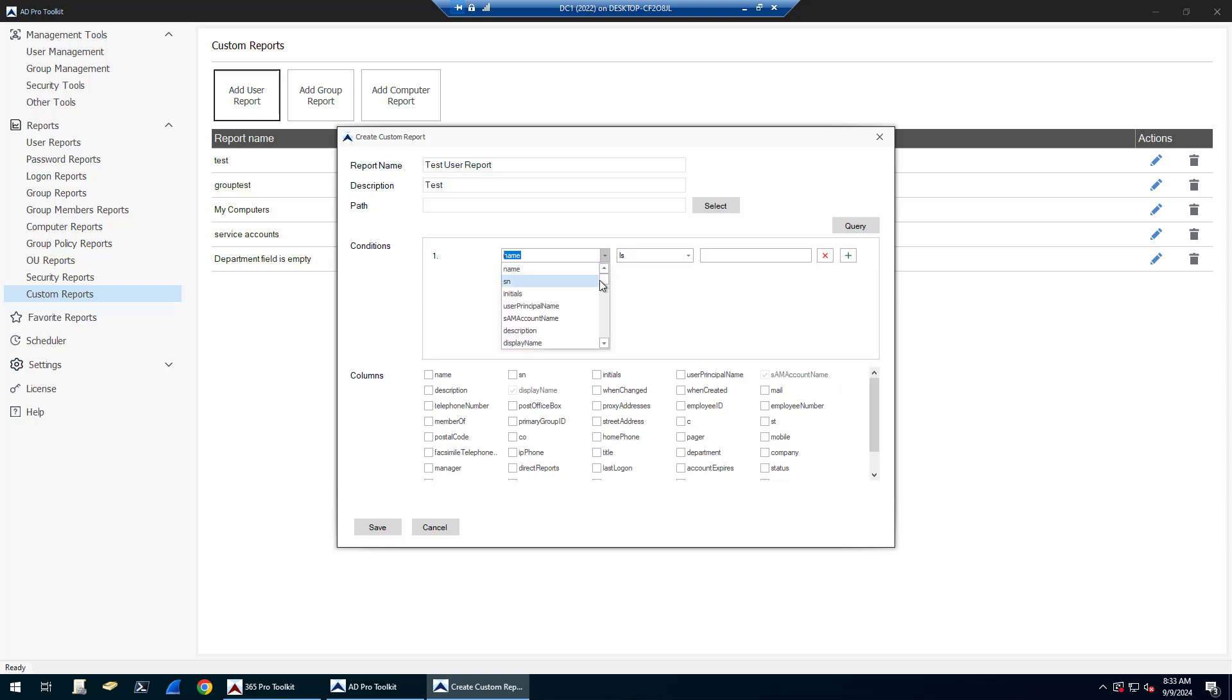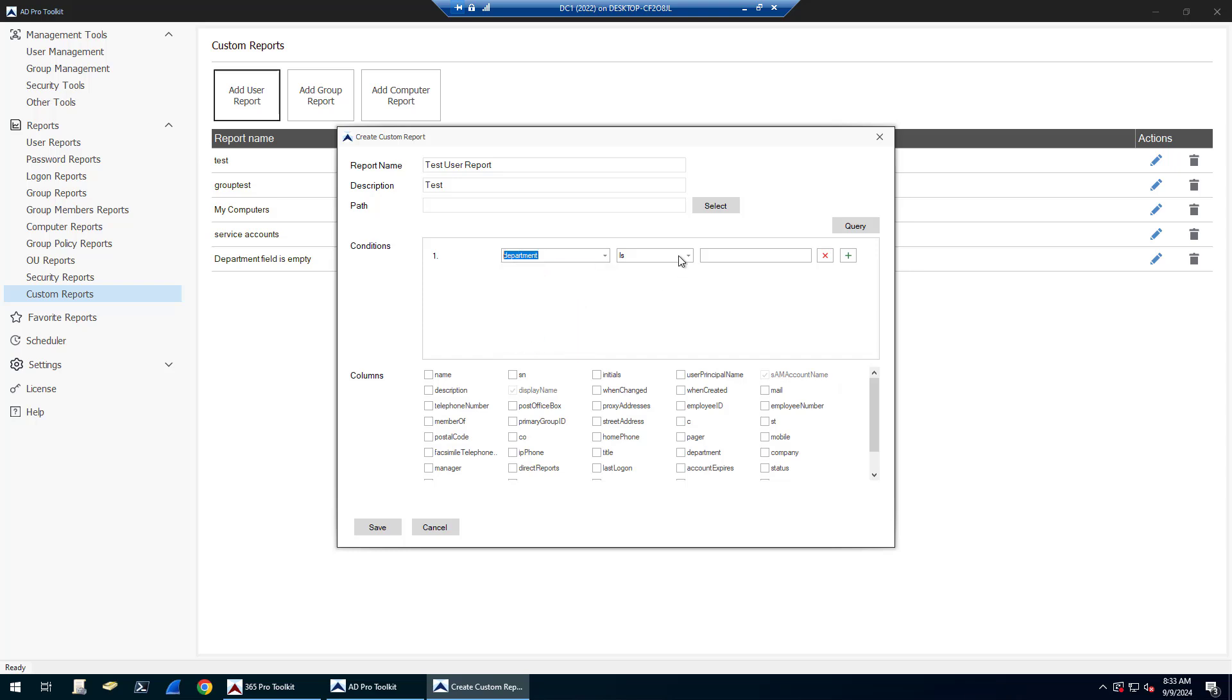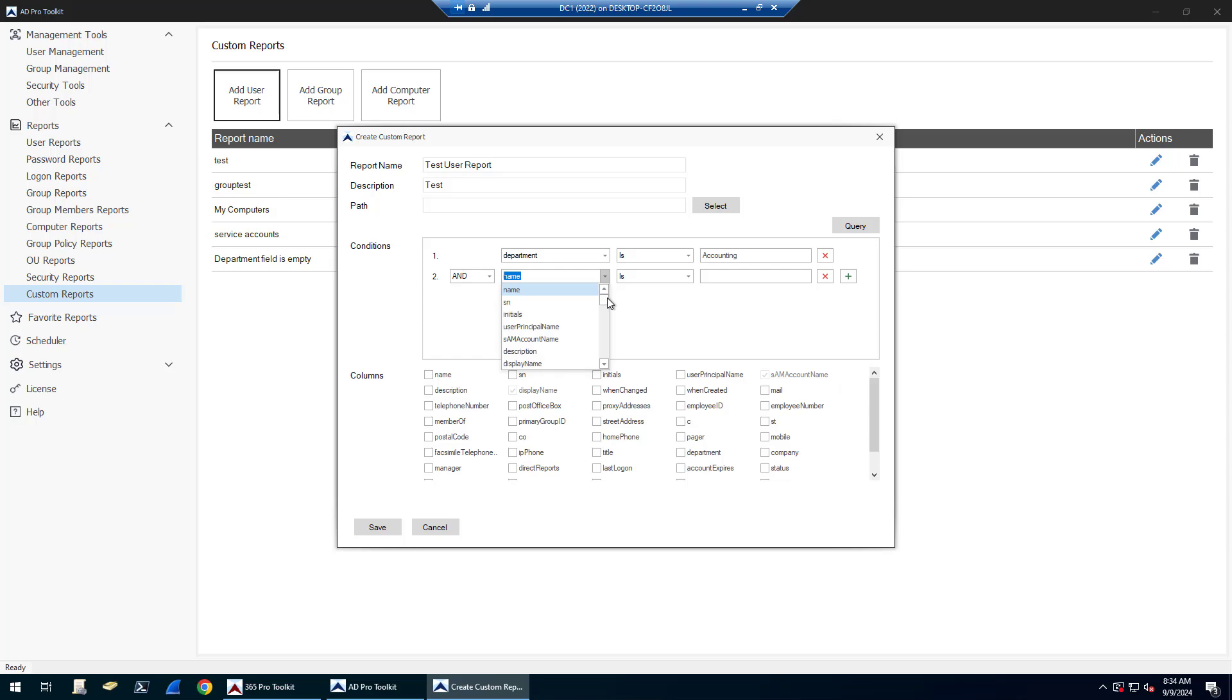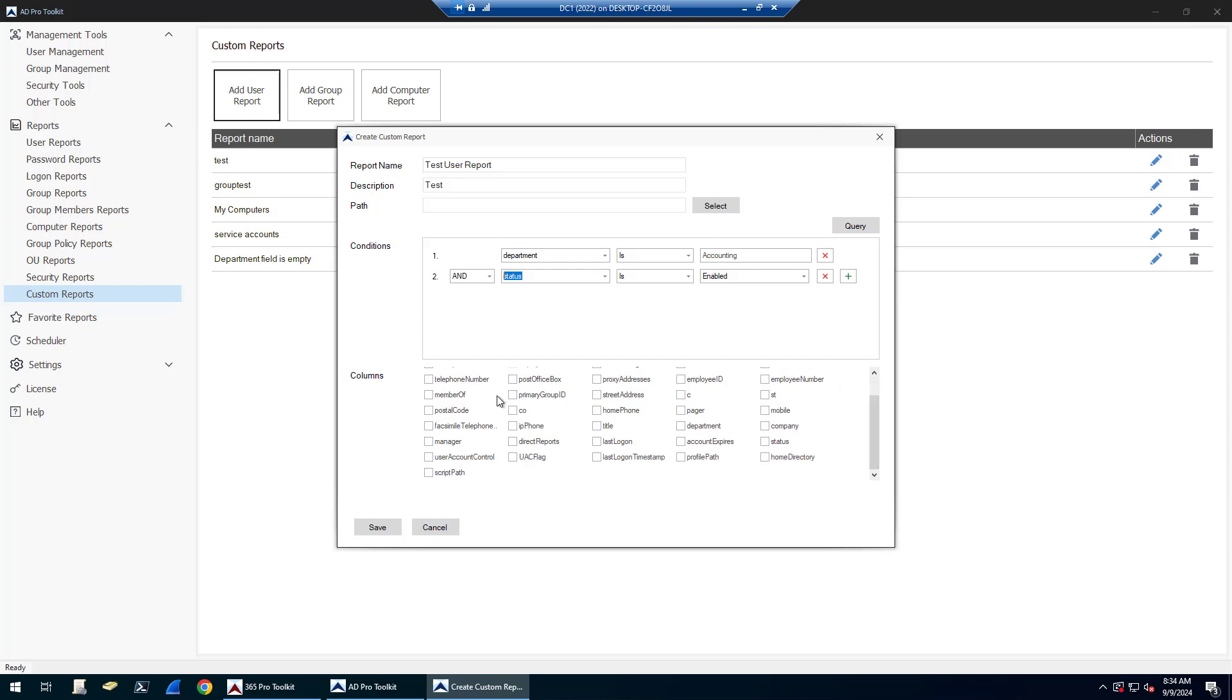You got to set a path and then you can define what conditions you want. So if you want to find all users in a specific department, Department is accounting, add another condition where the account status is enabled. And then you would define what columns you want to include in that. Click save.